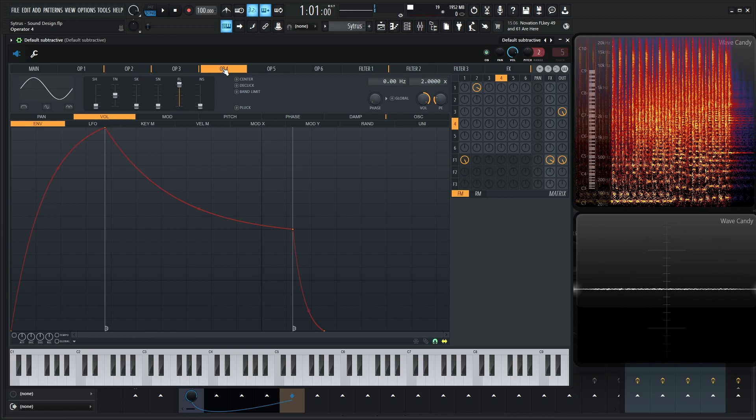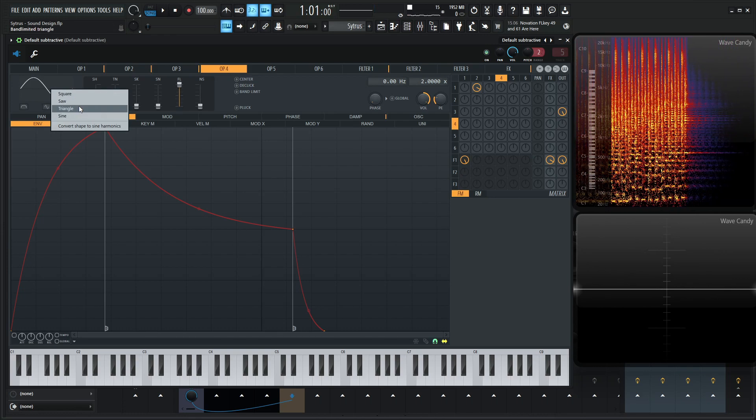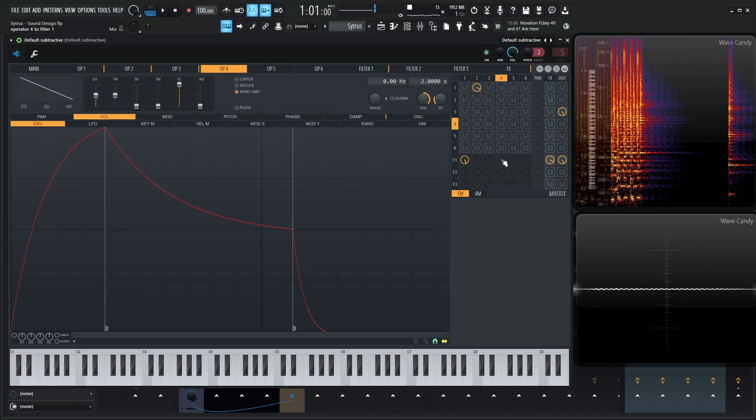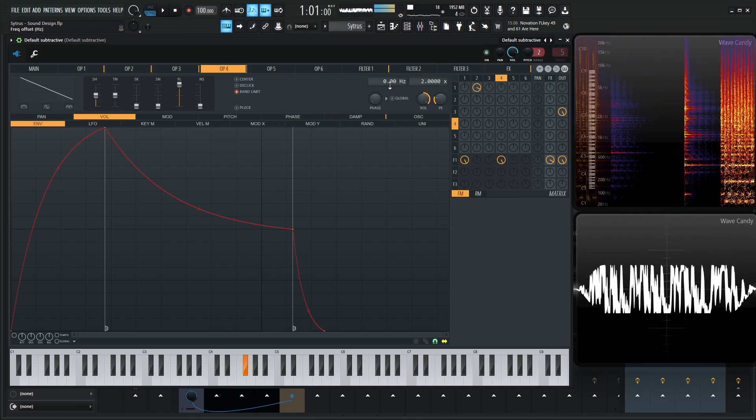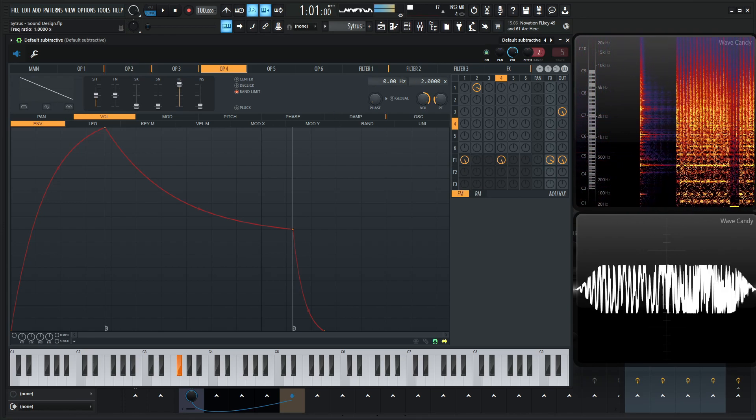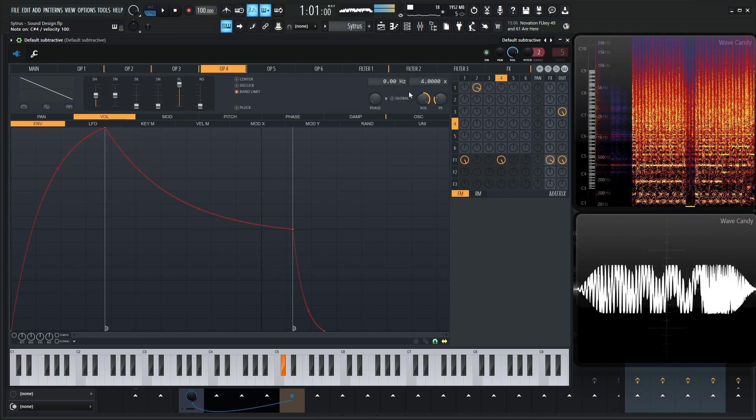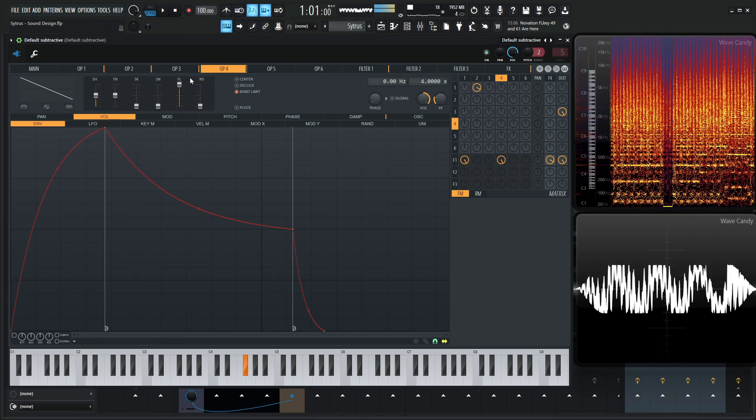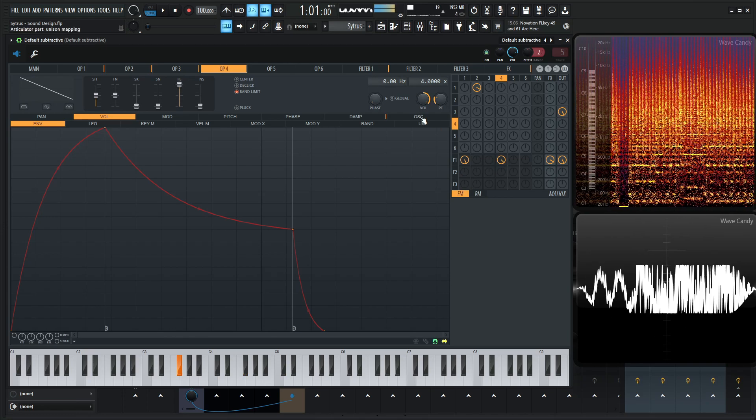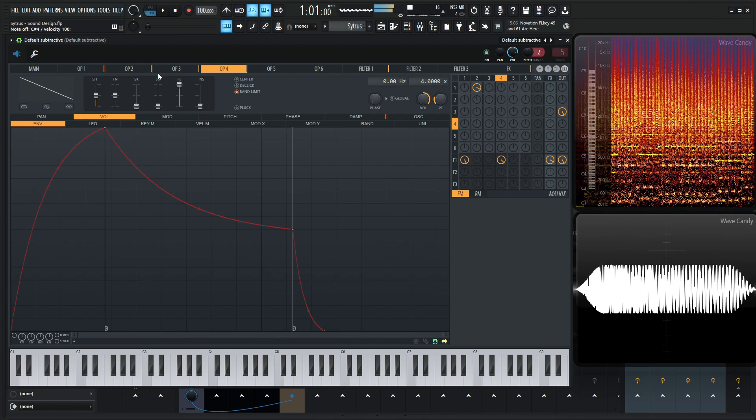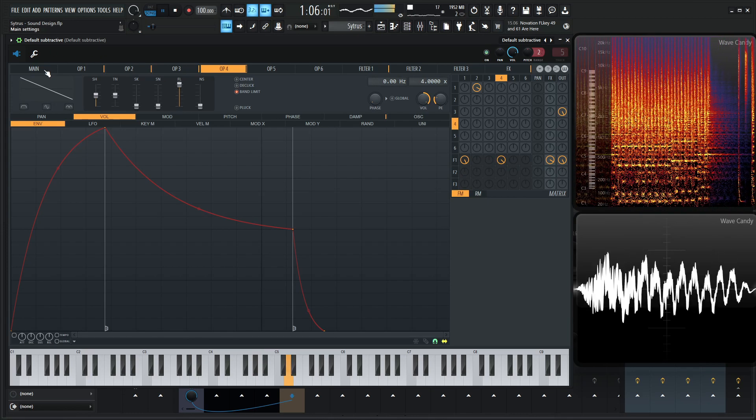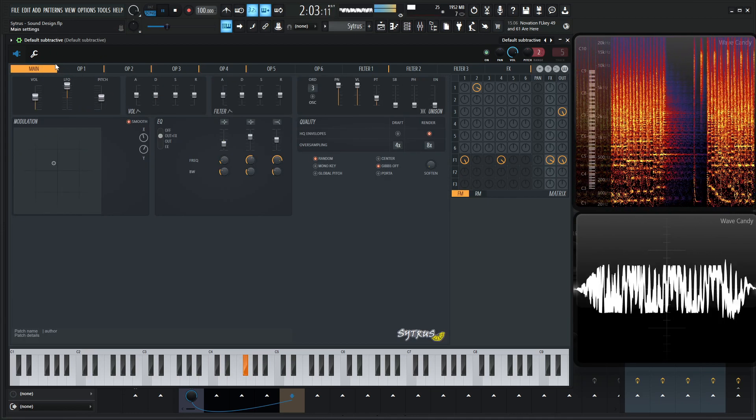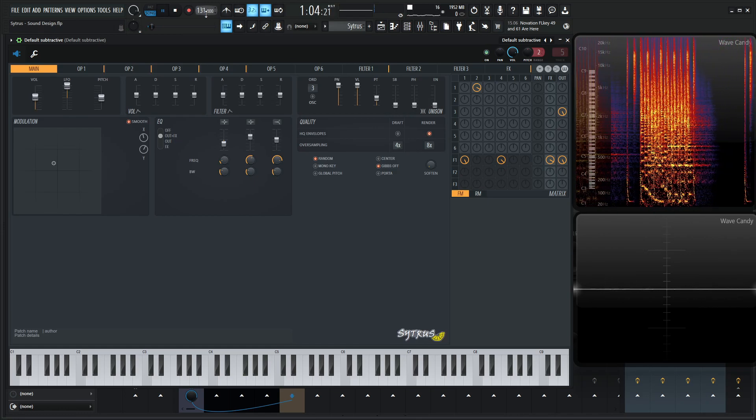I wonder what Operator 4 would sound like as a saw wave through the filter here. Kind of gives it a nice little overtone there. Increase our tempo here. Something kind of manageable.